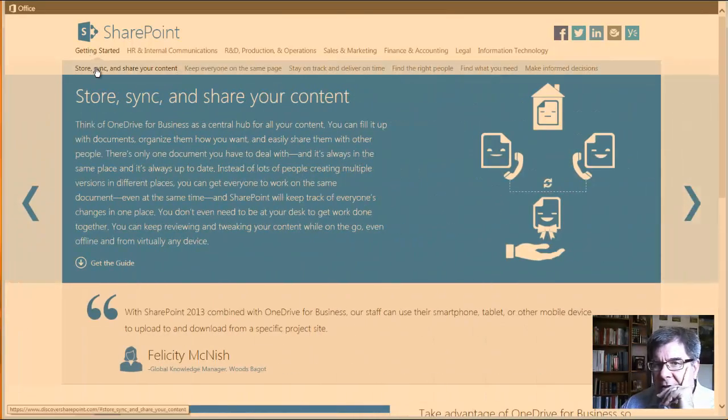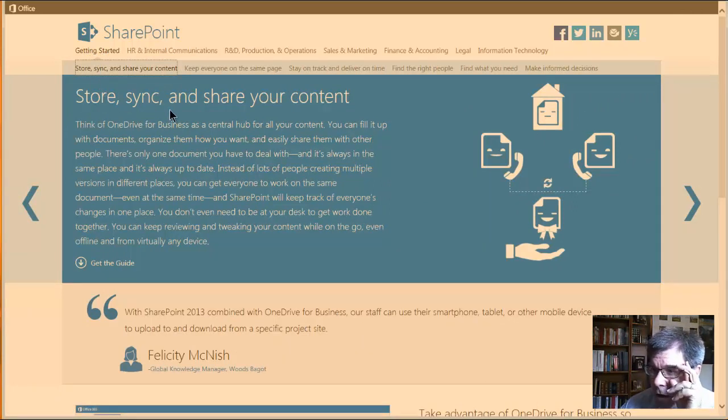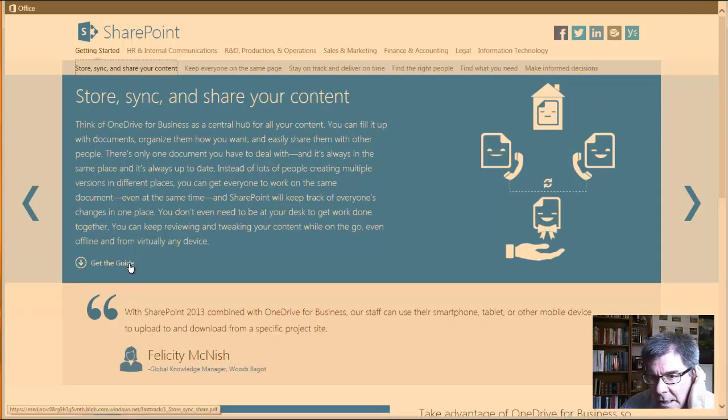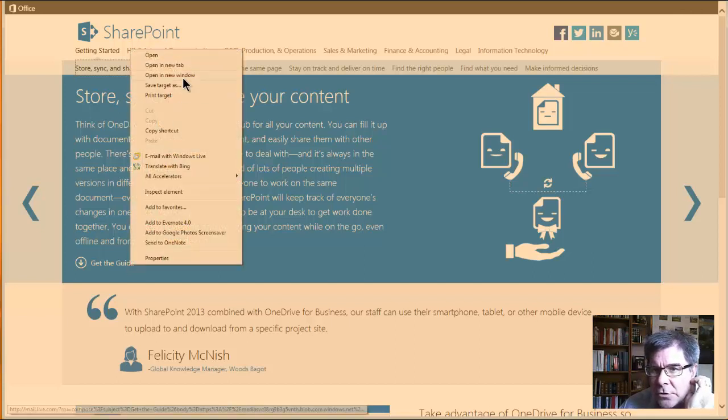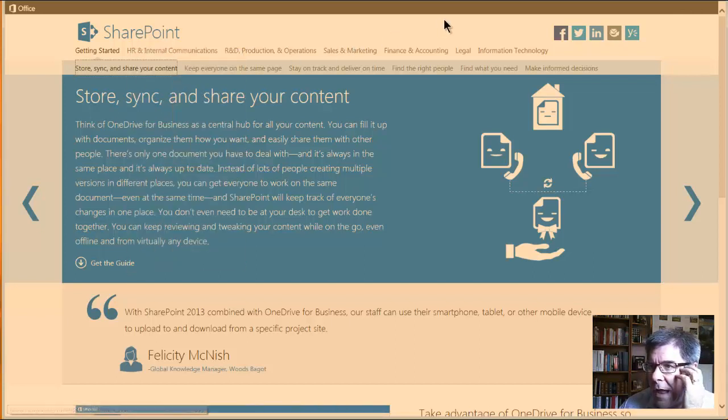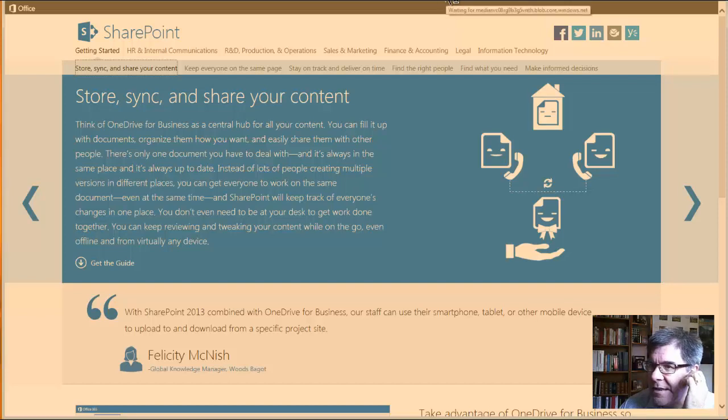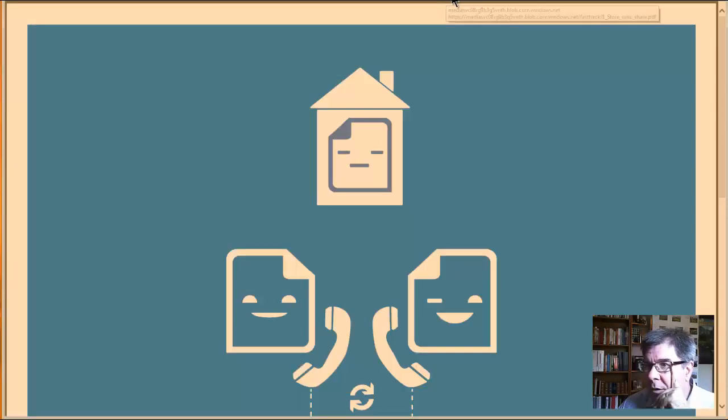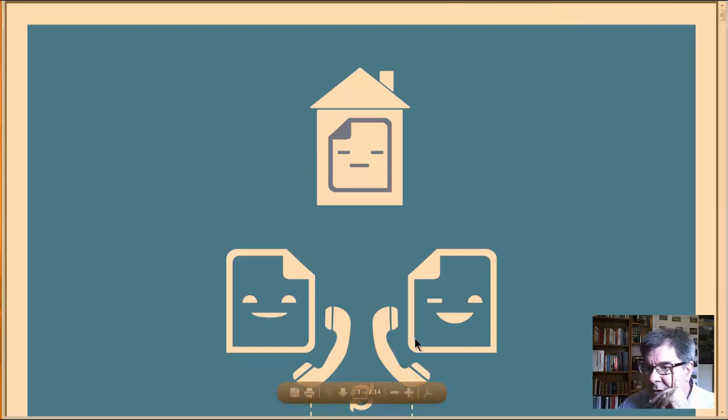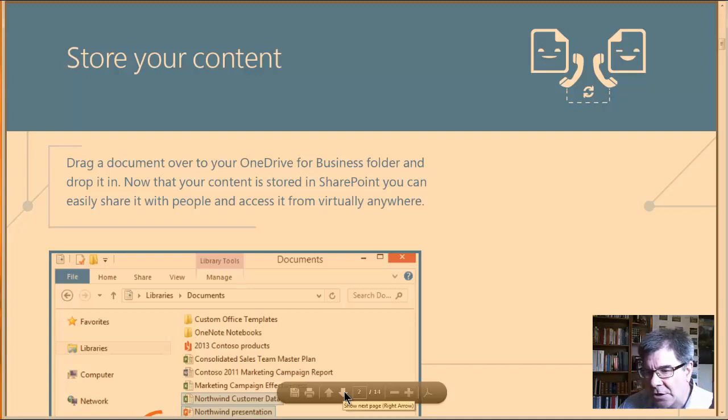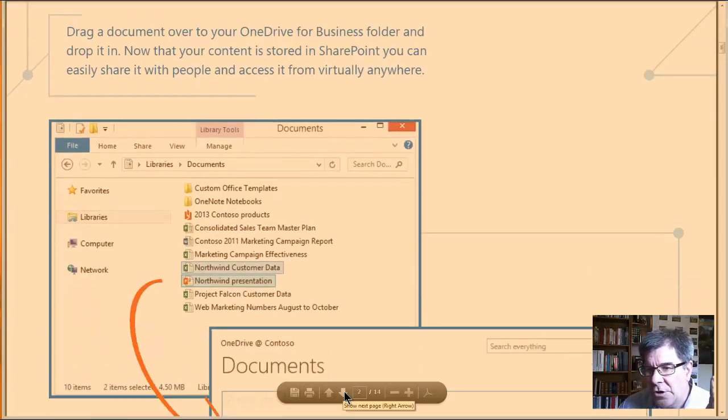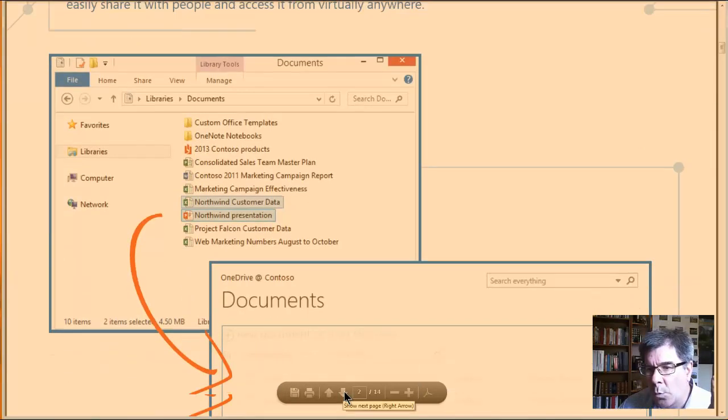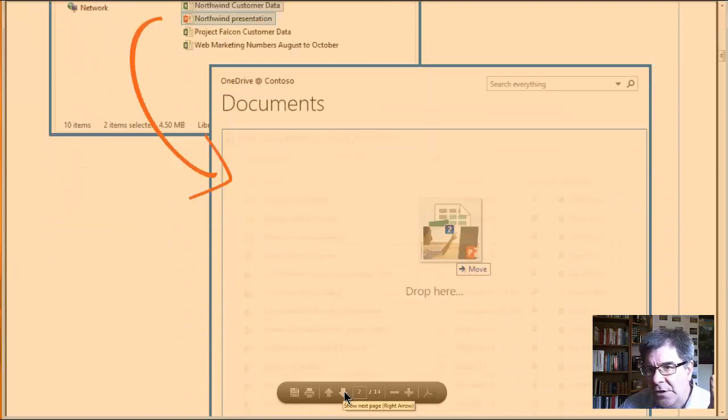And then looking at the top menu, getting started, store, sync, and share your documents, your content. There is a guide for that. So I have all these guides already downloaded and presented on the links with the workshop that we had done. So this represents one of the guides with respect to storing and syncing and sharing your content. So how does SharePoint work that way for those functions?